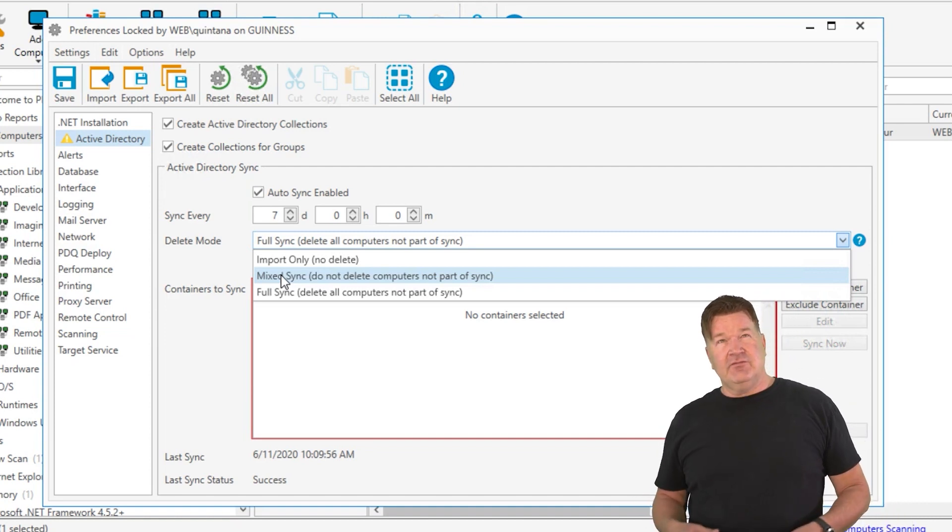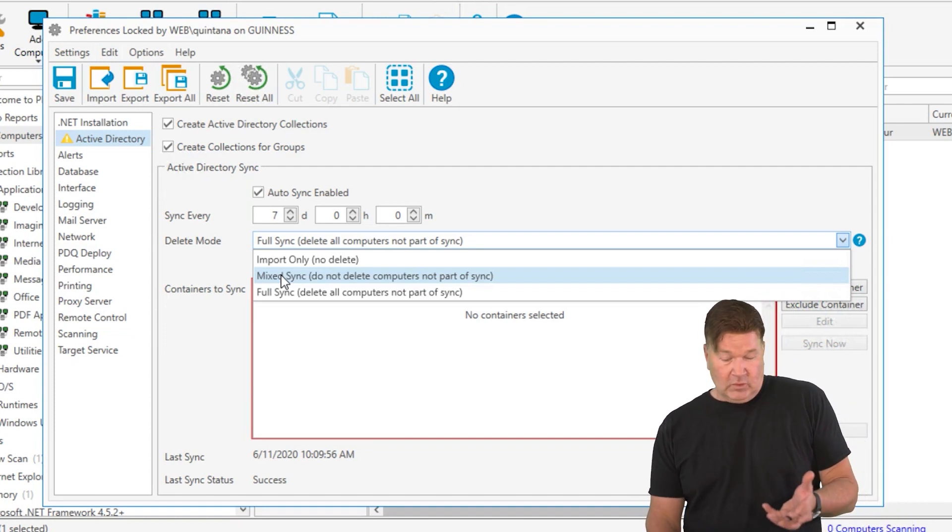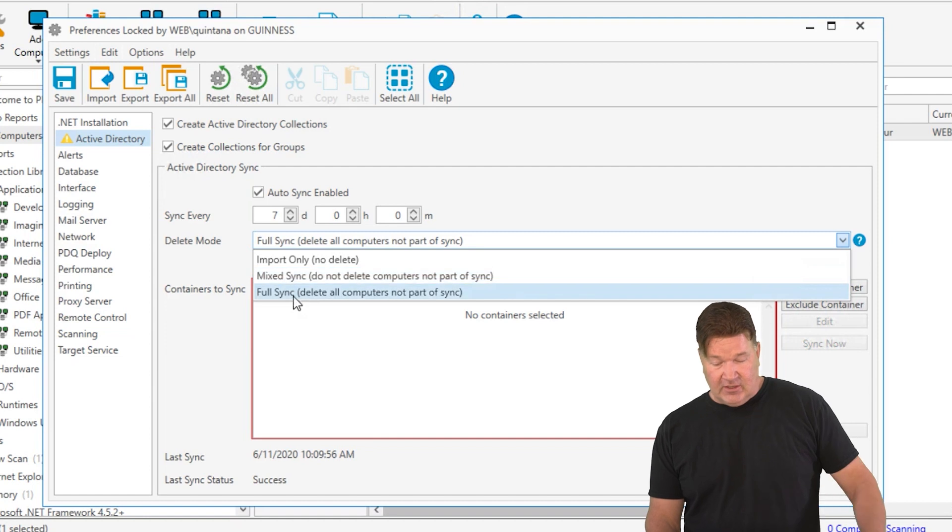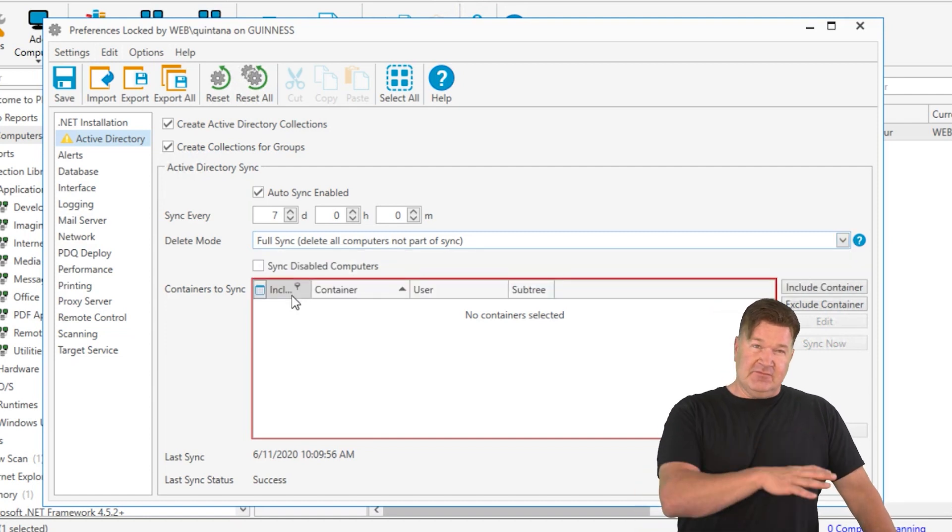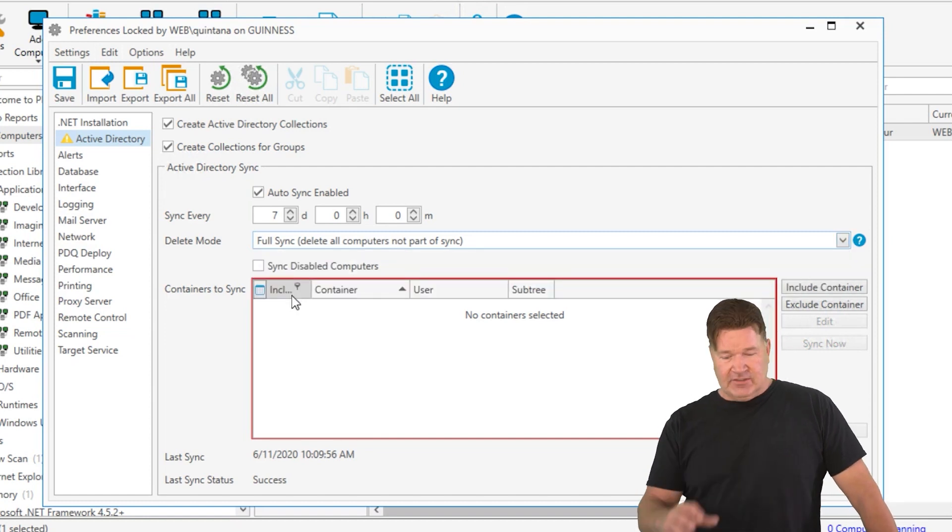And if Active Directory is king in your world, which it is in ours, we're going to do a full sync, so a machine needs to be in Active Directory to be in inventory.